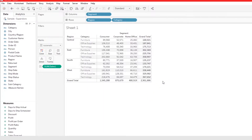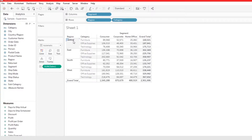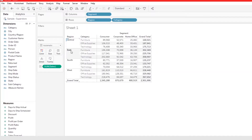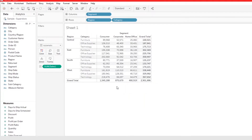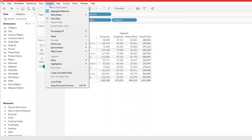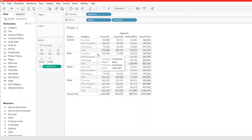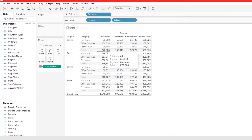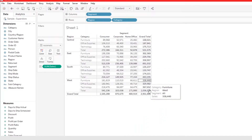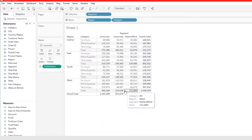Now we can add subtotals to get, for example, the Consumer totals just for the Central region, the Corporate totals just for the East region, and the Home Office totals just for the South region. To add subtotals, go to Analysis > Totals > Add All Subtotals.